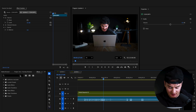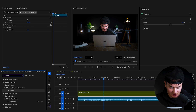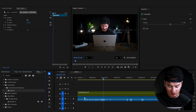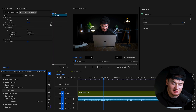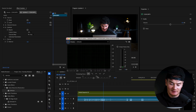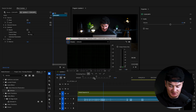Go to Effects, search 'DeNoise', add it to your audio, and then go to Effects Controls. Go to DeNoise and right here where it says Custom Setup, click Edit, and then usually all I do is play with this slider adjustment.